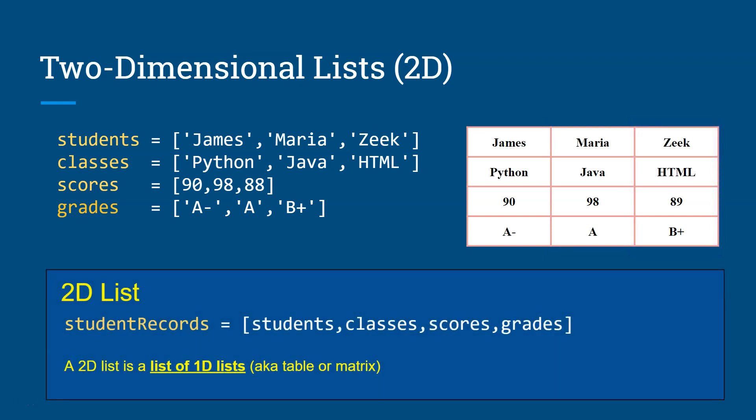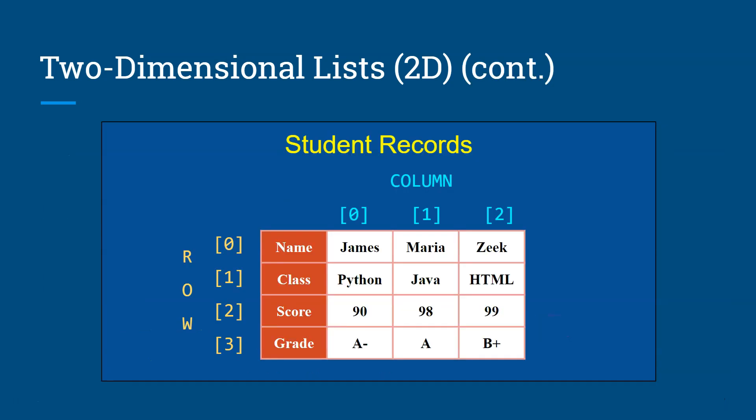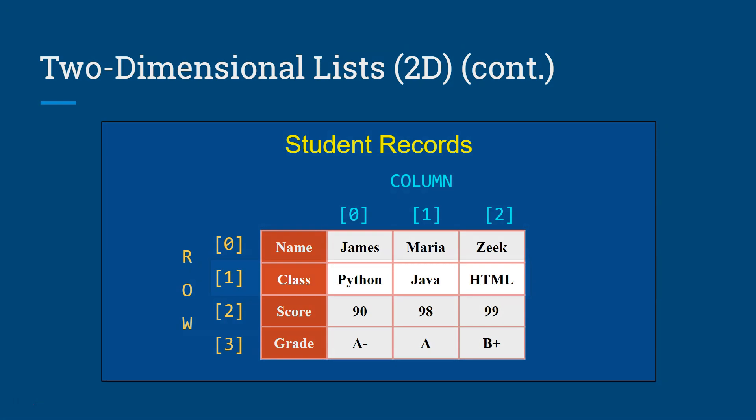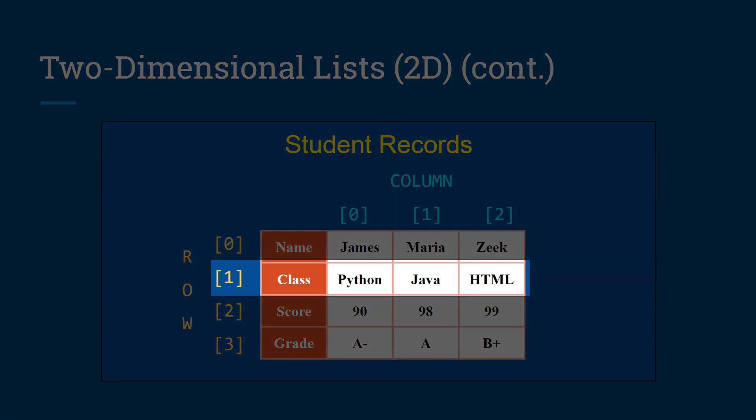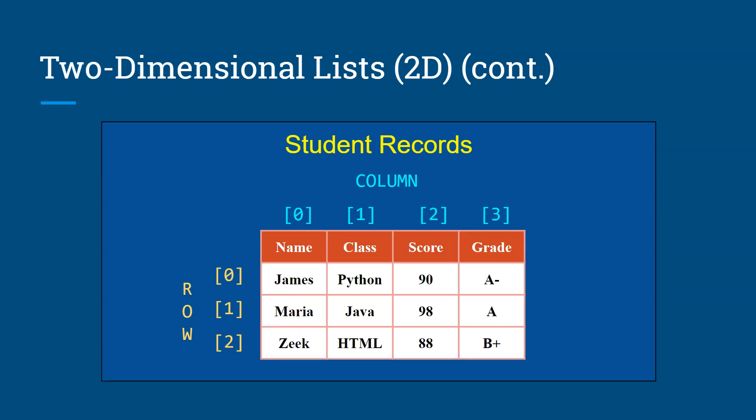And so a 2D list, we can change that into a 2D table or a table or a matrix by assigning each of those 1D lists into a 2D list, right? Into a list. And so we have a list of 1D lists which is called a table or a matrix. Now, this is something that we're probably more familiar with. You see a table of rows and columns. The first row represents all the names. The second row represents all the classes they took and scores and grades and so on. And the column represents each record. It's a little bit odd how you look at this way because you don't really see it this way.